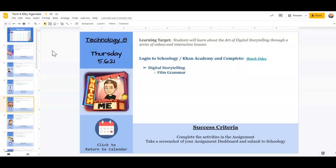We are going to get towards the end of our digital storytelling unit, our second to last unit here. We are going to be taking a look at film grammar.